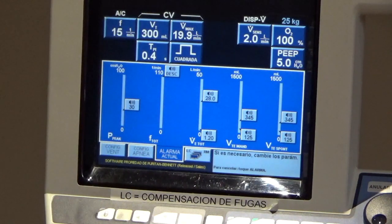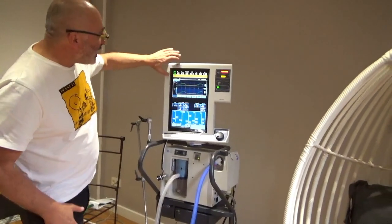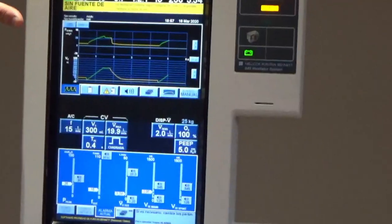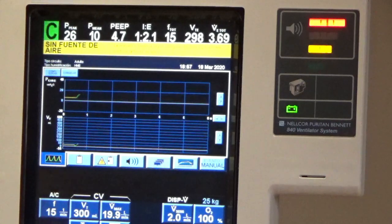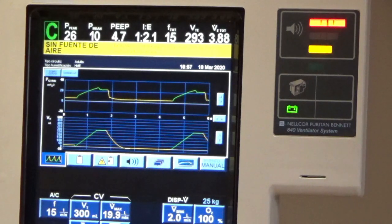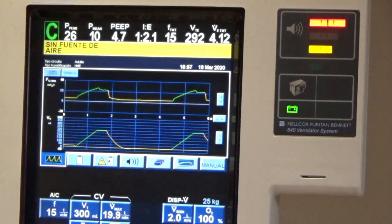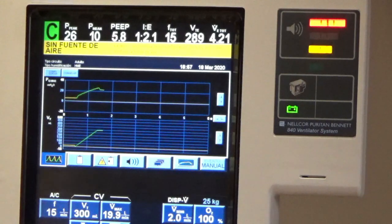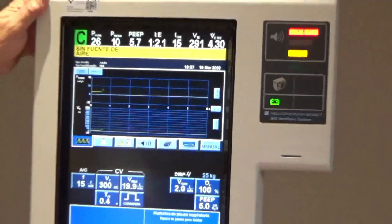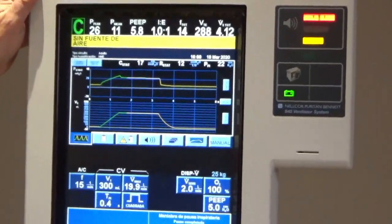Let's connect the patient. We have here our simulator. First of all, we have to check the numbers on the top of the screen. The most important is the peak pressure, because in volume control mode the tidal volume is constant, but the peak pressure varies depending on compliance and resistance. We should not only focus on peak pressure but also on plateau pressure, which we can calculate using the inspiratory pause maneuver. Here we have a plateau pressure of 22 cm of water.